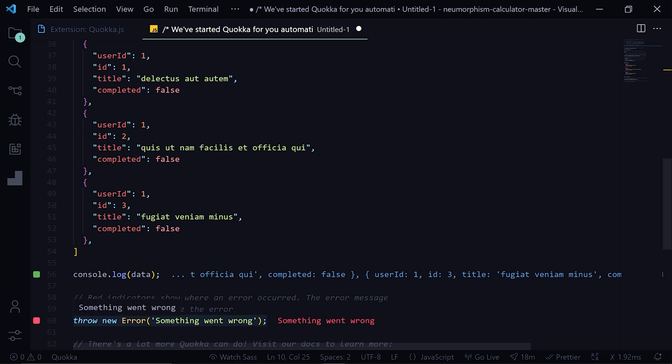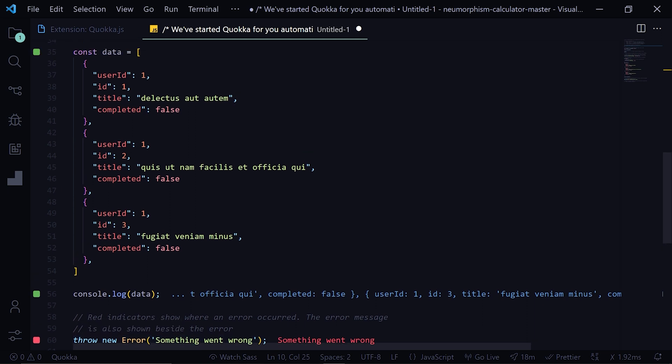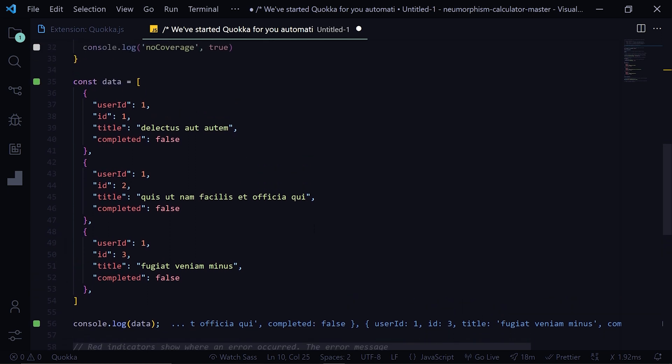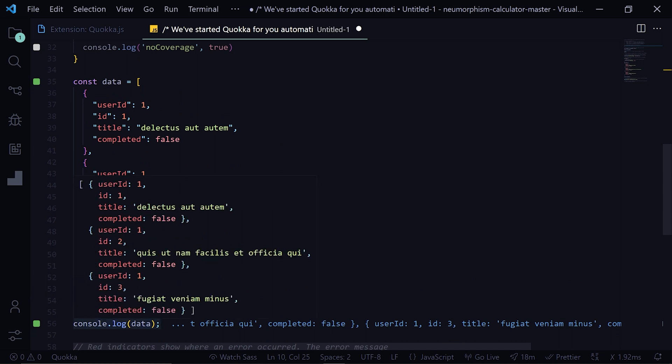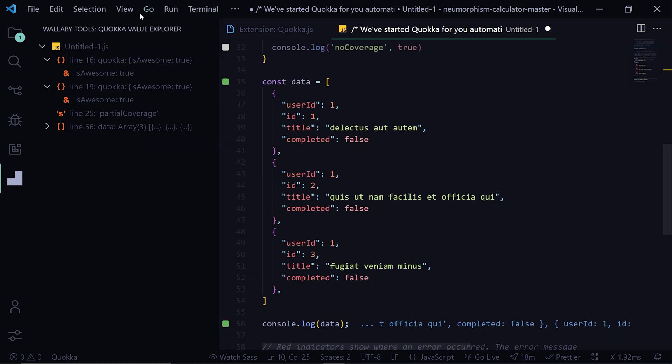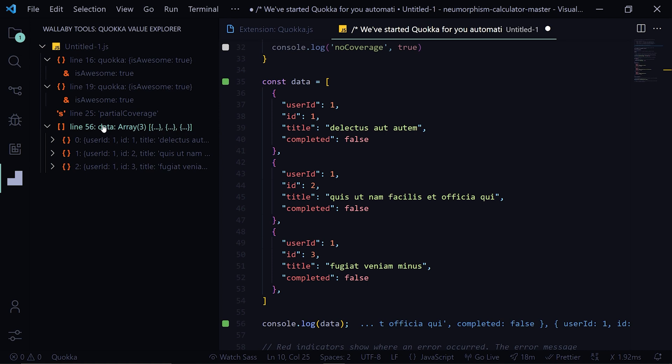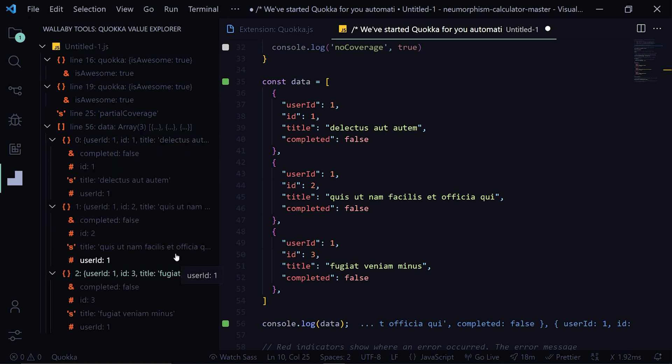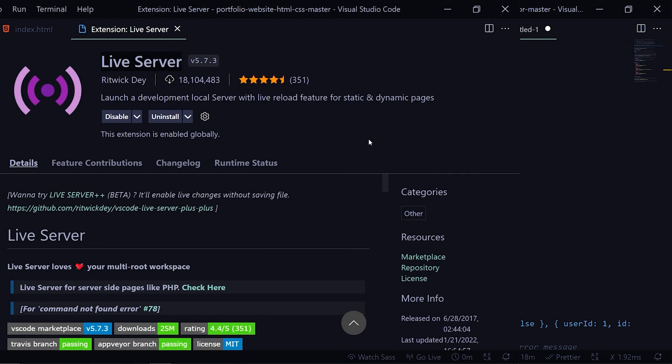Then whenever you have this large object you can console that and if it is not visible here you can open this Wallaby Tools Quokka value explorer and you can see the data from here. So this extension is very helpful and this has to be in your arsenal.